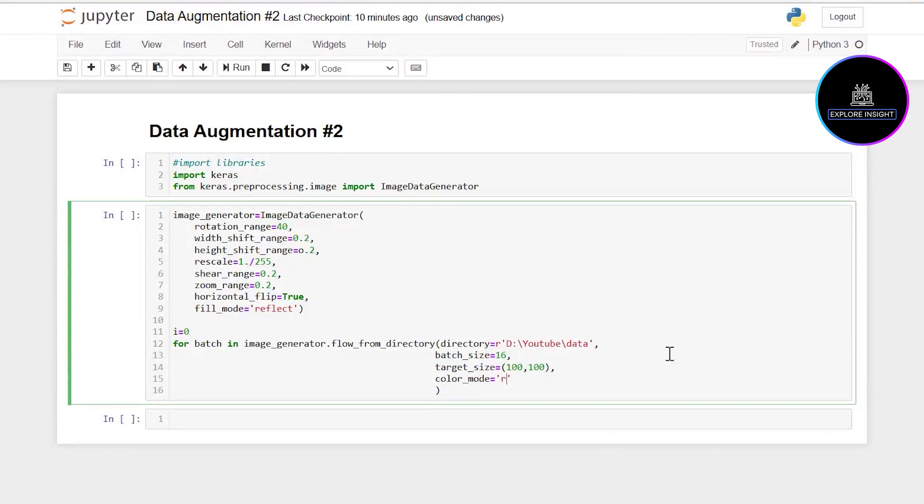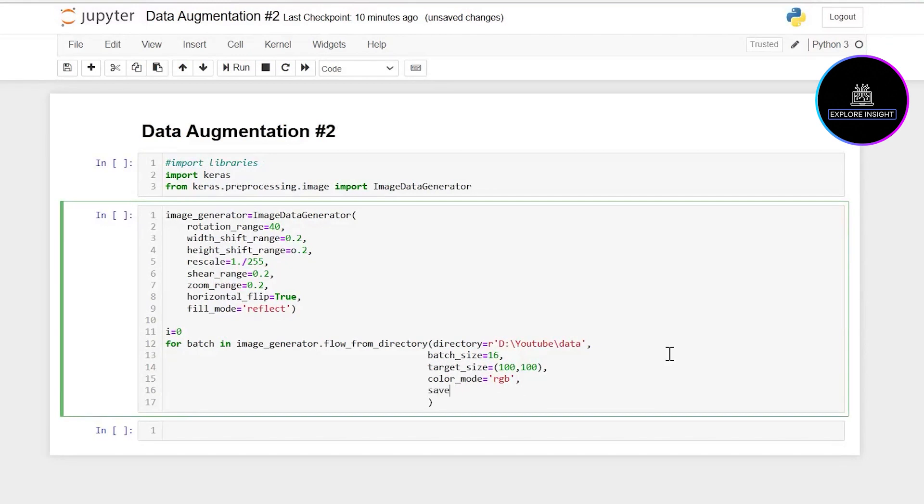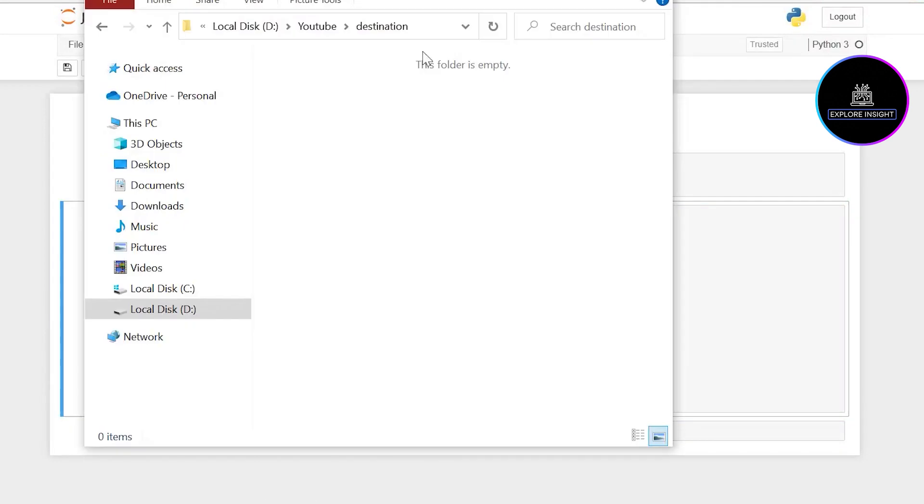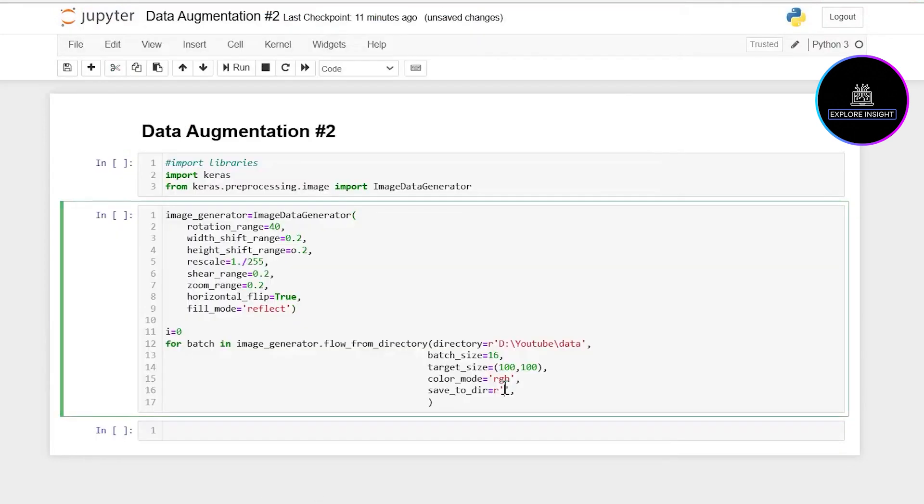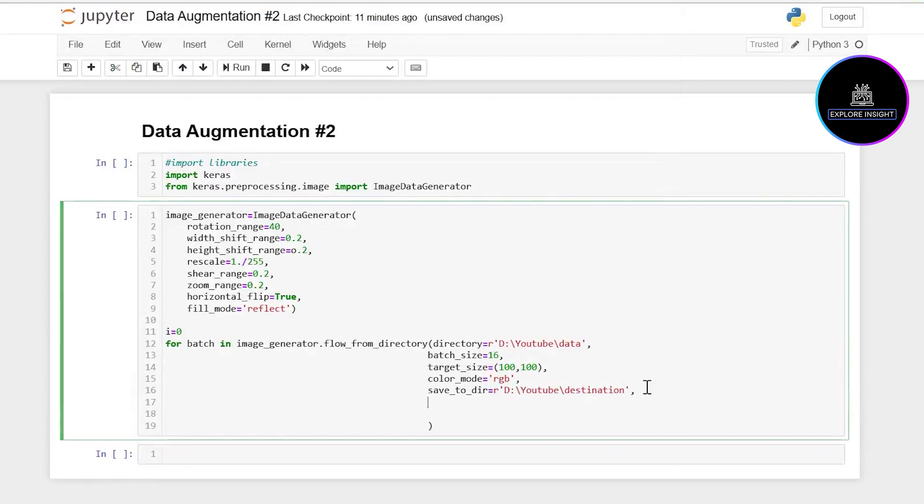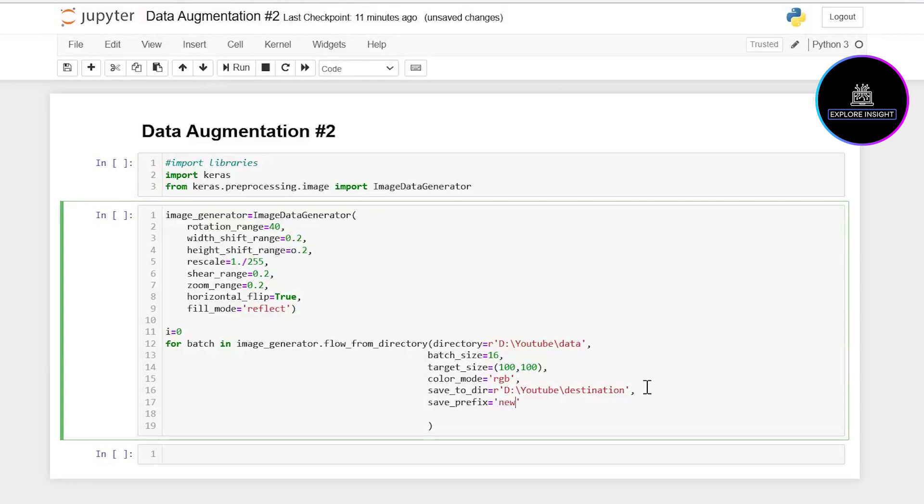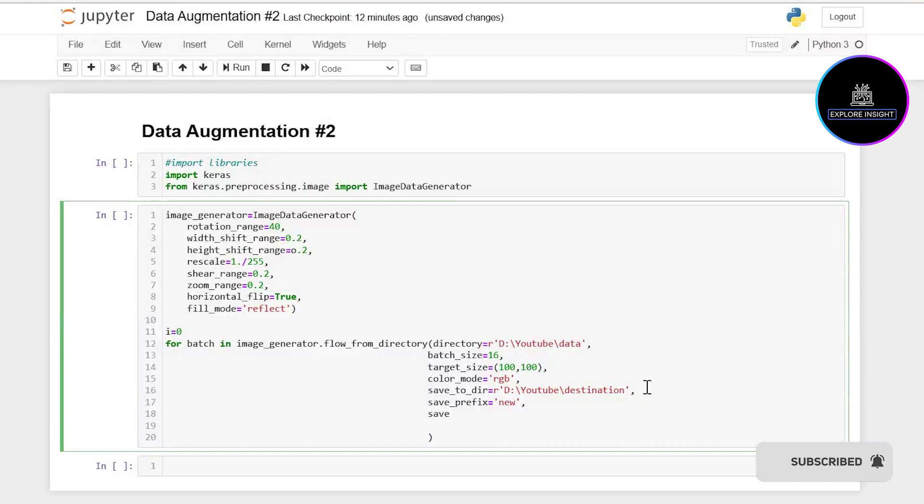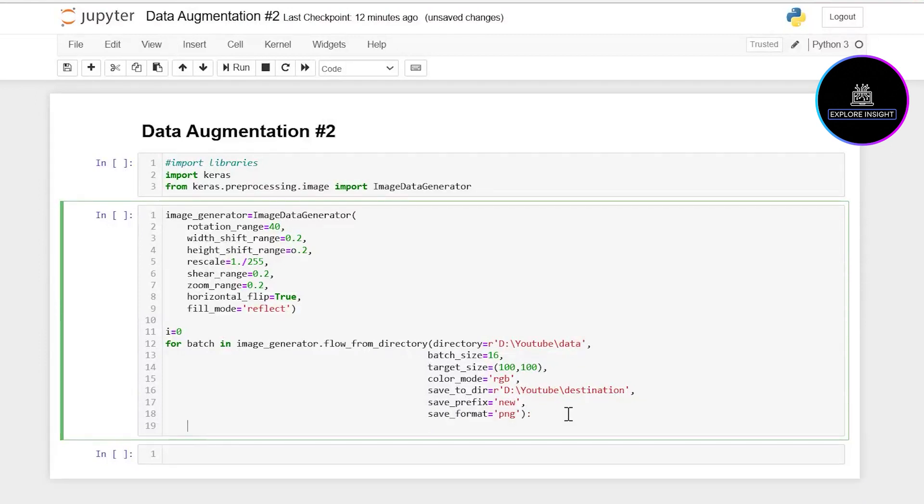The next thing is to specify where the images will be saved. I'm assigning that to a variable save_to_dir. I'll introduce a string and specify where I'd like to save it, so I'll just copy the path and paste. I want to also specify a prefix to be added to the names of saved images using save_prefix, so let me say 'new'. I'd like to specify the file format in which the augmented images will be saved, I'll set it as PNG.